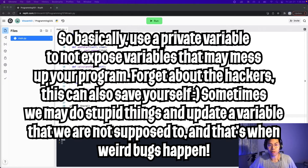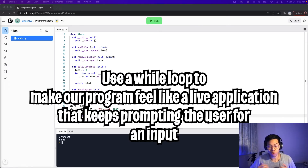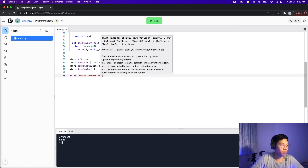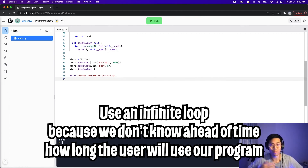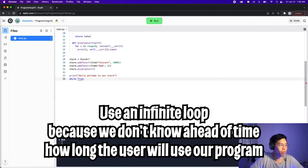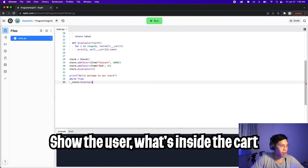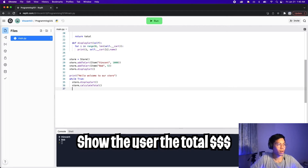The goal of a private variable is to prevent bad actors from doing unwanted actions — for example, earlier we tried to add an item with a negative price, which doesn't make sense. Now in order to make this project more fun, we can create a while loop to prompt the user to make an action. First let's display a message: print 'Hello, welcome to our store.' Now let's do an infinite loop — while True — so we can keep prompting the user. The first thing we want to do is display the cart, so store.displayCart, and also display the total with store.calculateTotal.